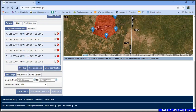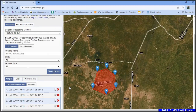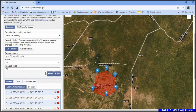After setting the cloud cover, provide the date range for which you want the data. For example, I am randomly putting a date from 2010 to 12/12/2020.